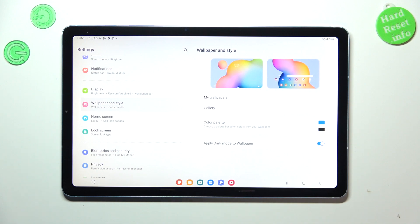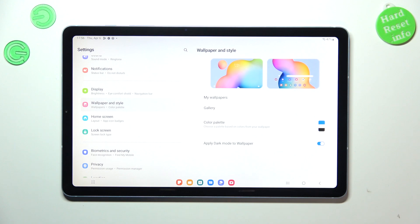And what is more, here you've got the option apply a dark mode to the wallpaper, which simply means that if you've got the dark mode applied, it will also affect the wallpaper so it will make it a little bit darker.